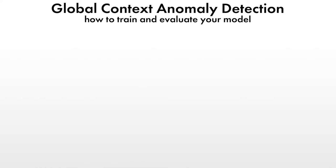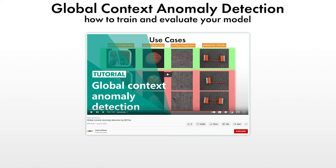If you do not know what exactly global context anomaly detection is, we recommend you to watch the video global context anomaly detection by MVTEC before watching this tutorial.